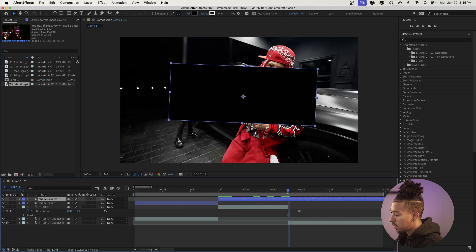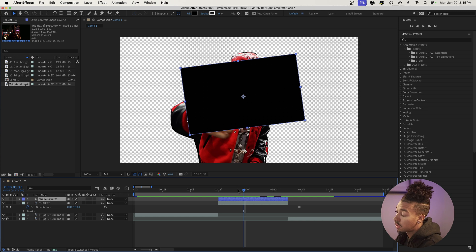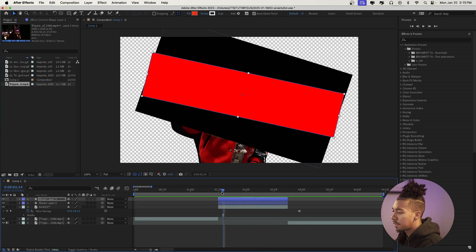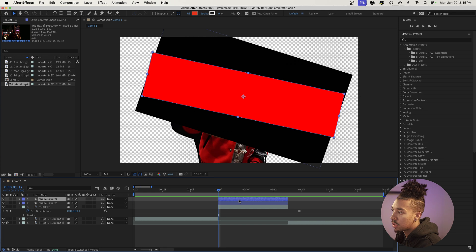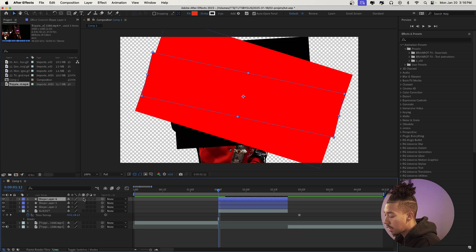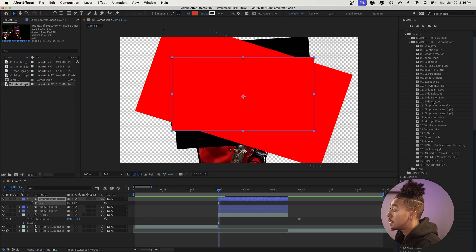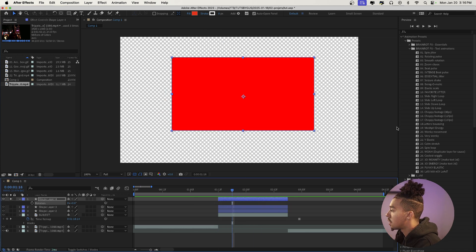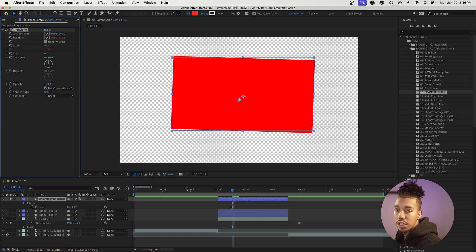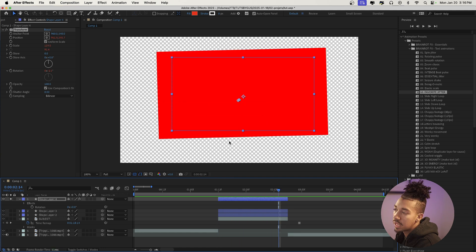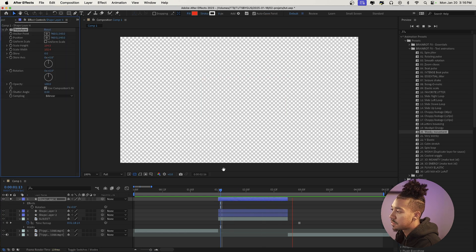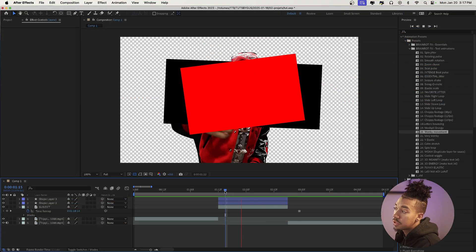Now that we have this animated, do Command+Shift+D to cut it, then duplicate it so we have another shape layer — make this one red. When you combine the two, you get a cool collage-type effect. I also want to show how easy it is using the text animation presets from the bundle — instead of writing expressions, you just apply a preset like 'Favorite Jitter' and instantly it's animated in a choppy style. These are a huge time saver.